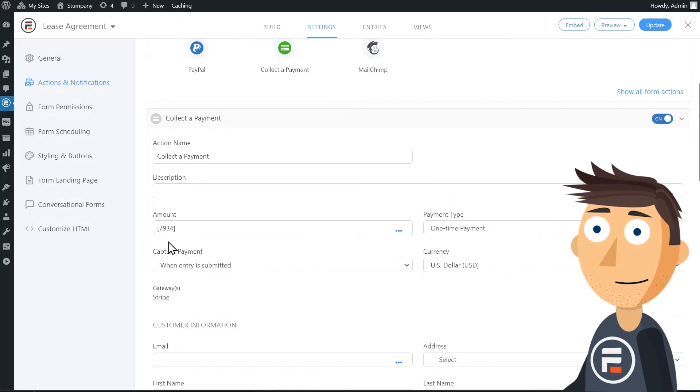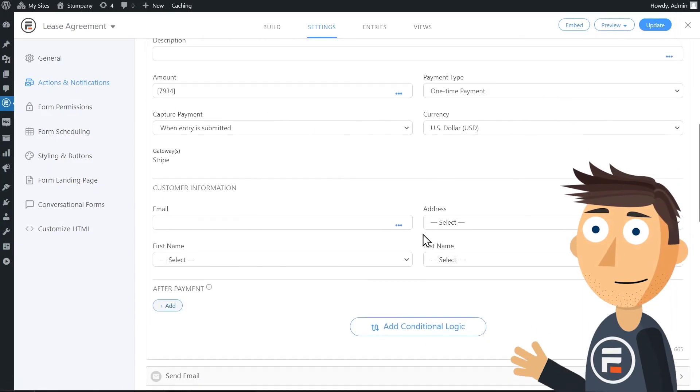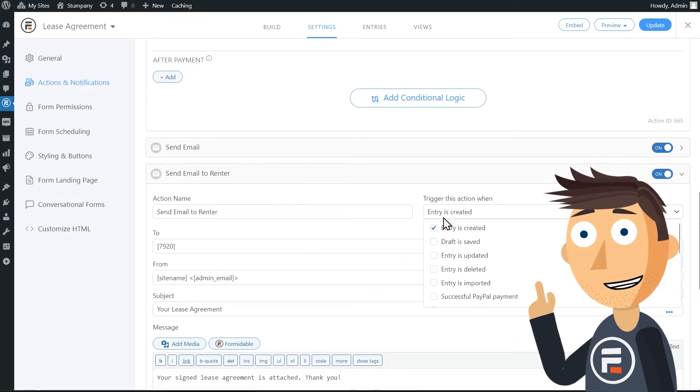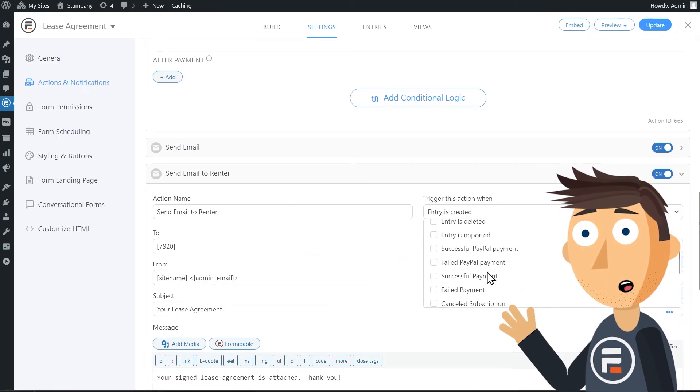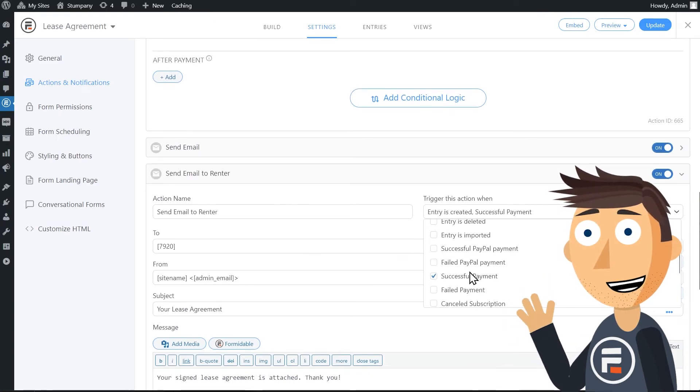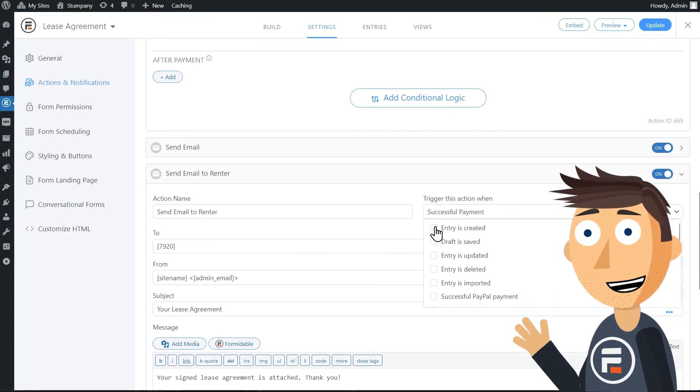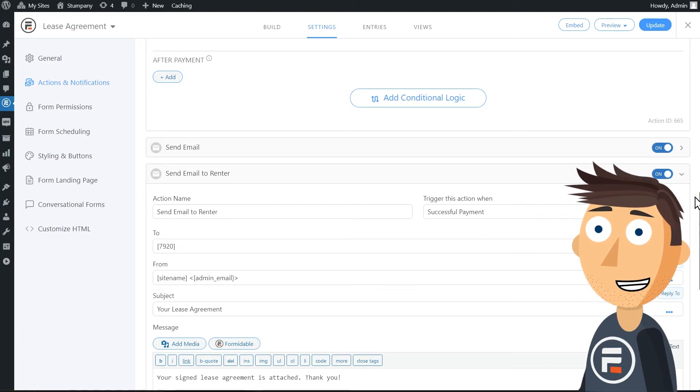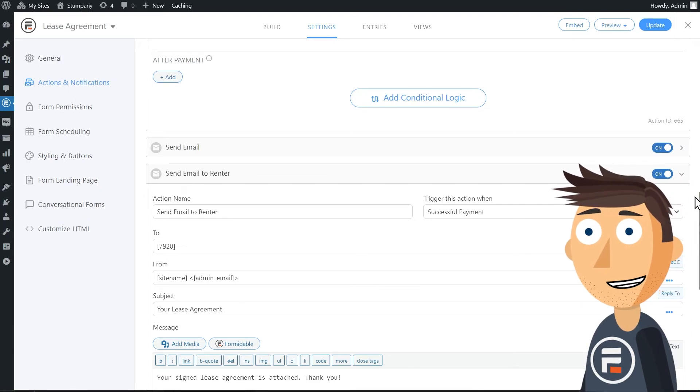Perfect. Also make sure that in either case, you change the trigger for sending the email to your lessee to after payment has been received and not on form submission.